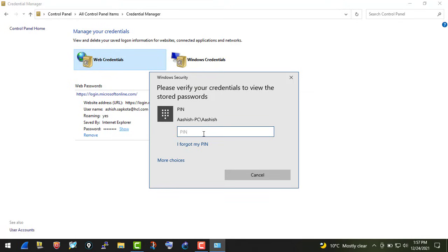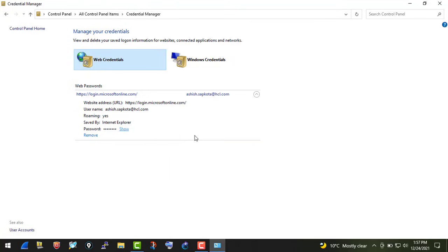...or if you're on someone else's Windows machine and you know their password, this is a simple hack. You can type that password and when you hit enter it will display the password. I won't be displaying mine right now because it's my official ID.